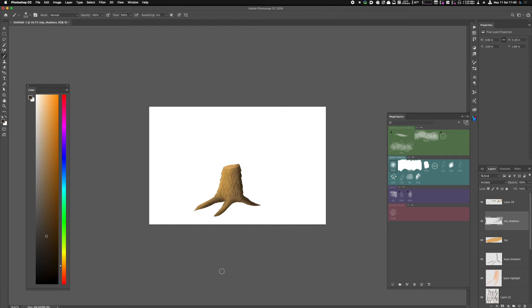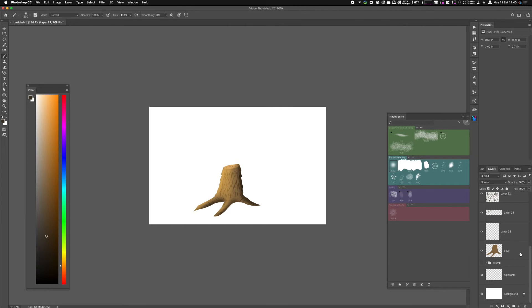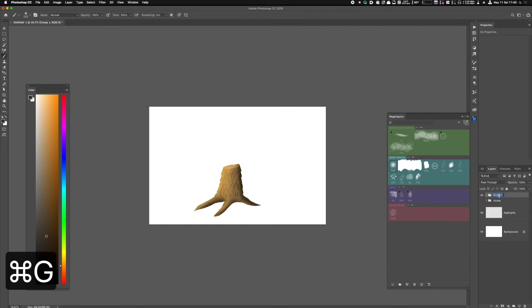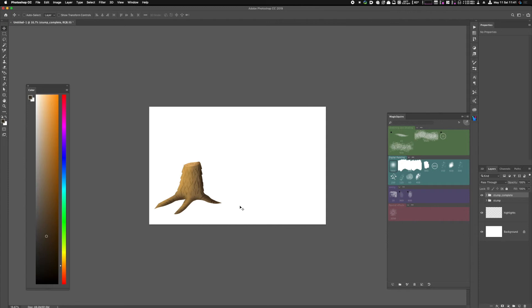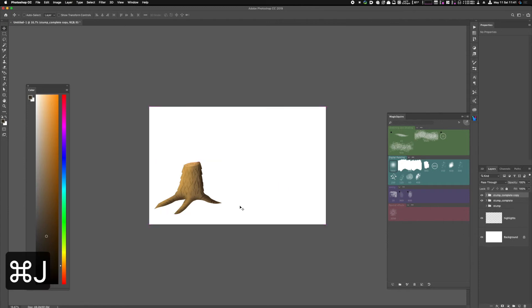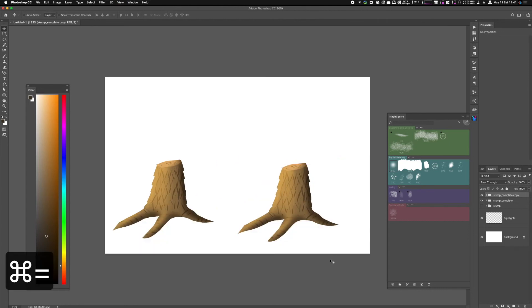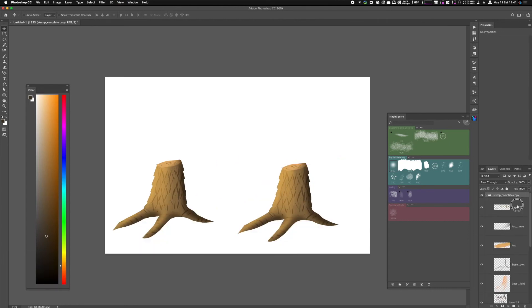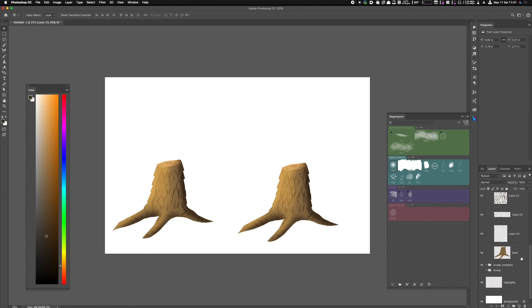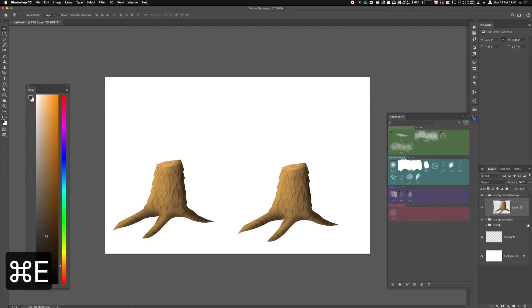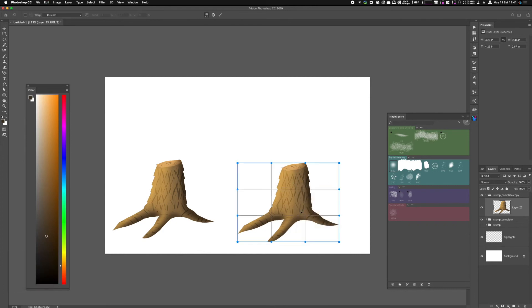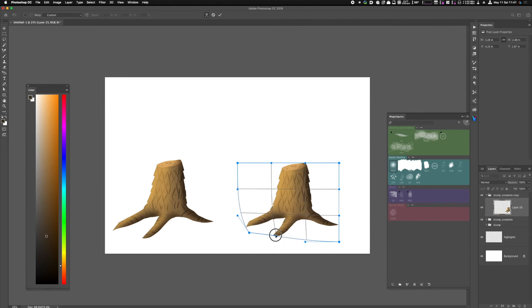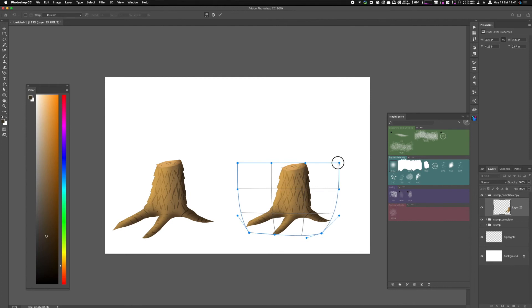Now that we have our trunk in place, we can take all these layers and group them. I'll call this Stump Complete. I want to make a copy of that group by hitting Command J. This is a pretty neat trick. You can open up that group you've just copied over, merge all the layers by using Command E, and then with the Transform tool and Warp, I can give a little bit of shape variation to this trunk.